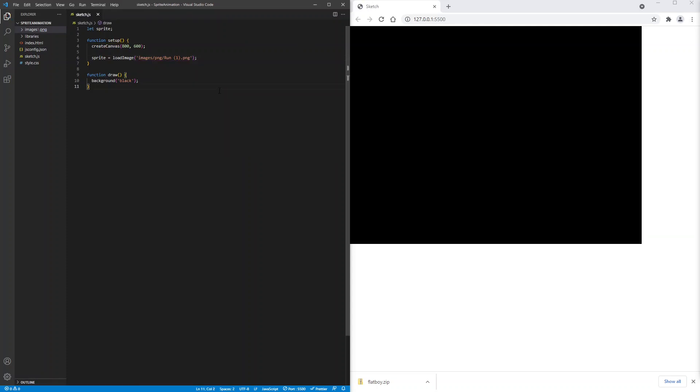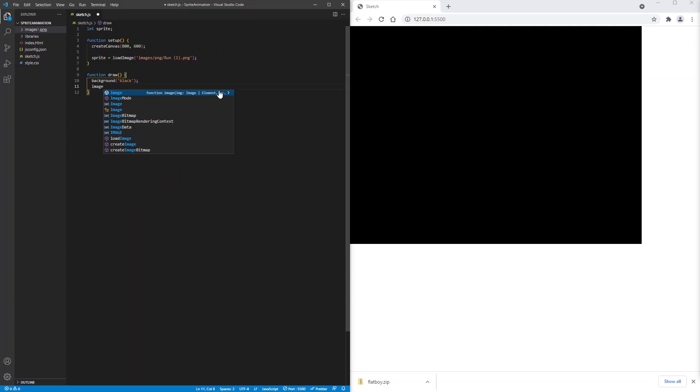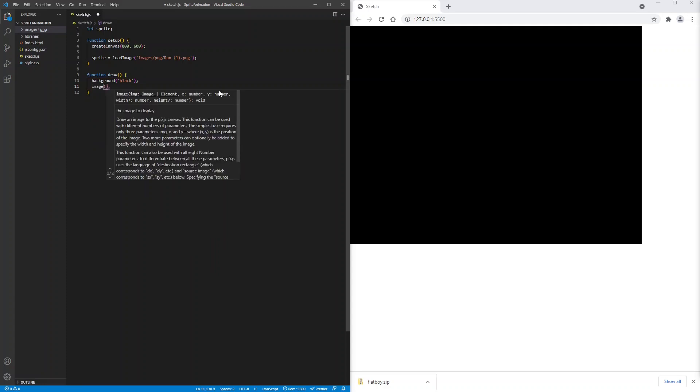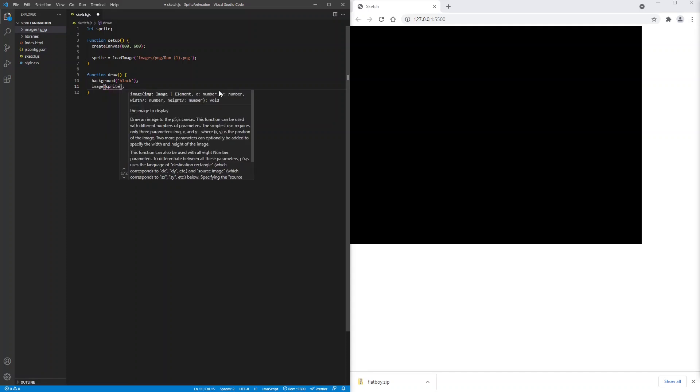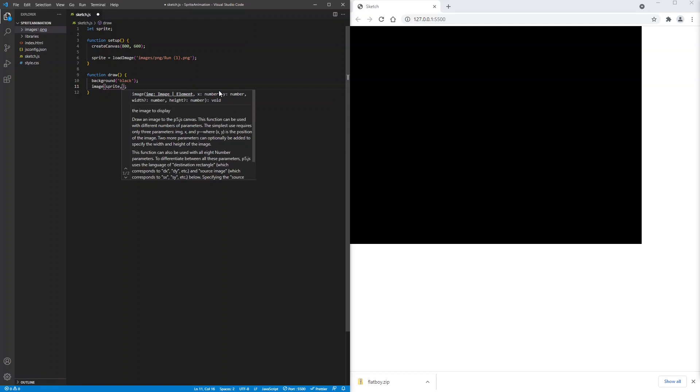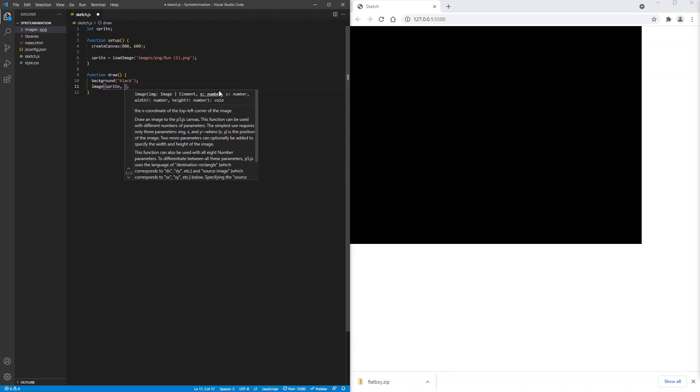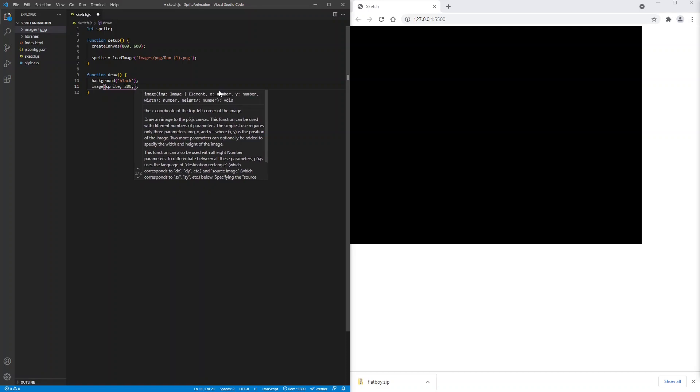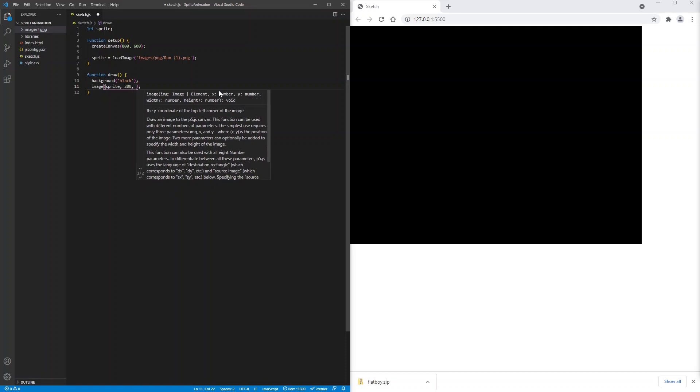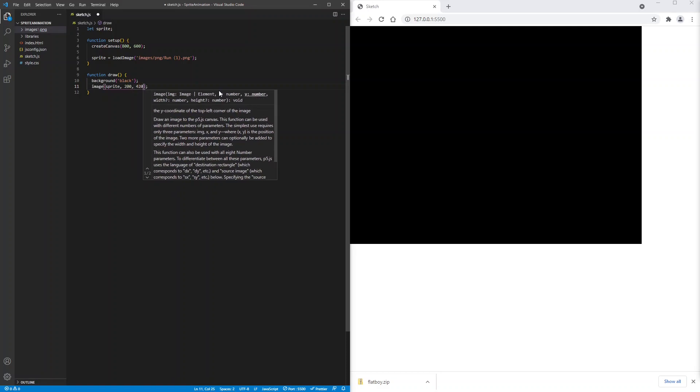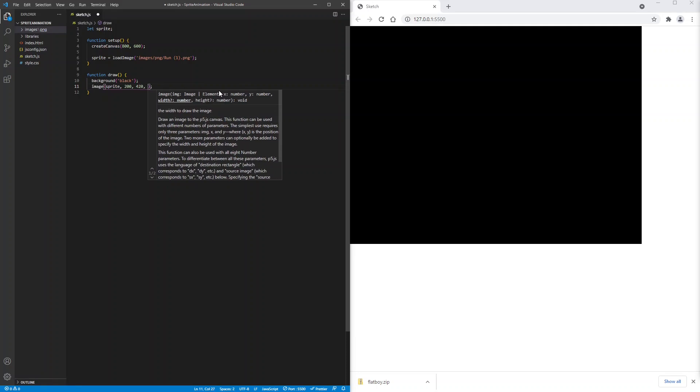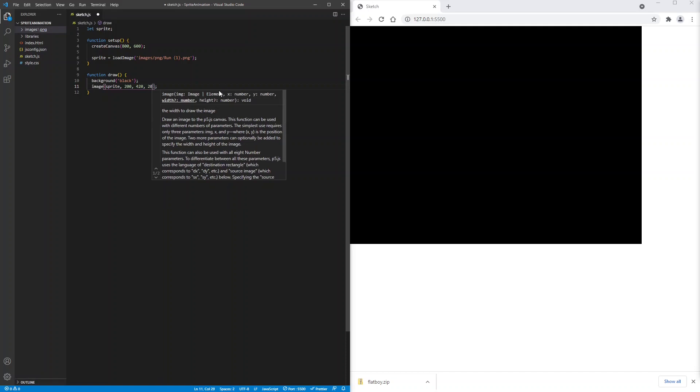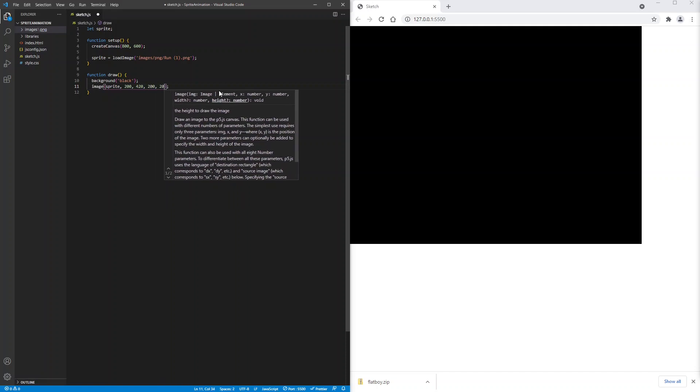And now we will draw the image. So we'll type image which is the p5.js function for drawing an image. And sprite. And the other parameters are the x and the y. We'll put 200 and 420. And the rest are the width and the height. I'll put 200 and 200.